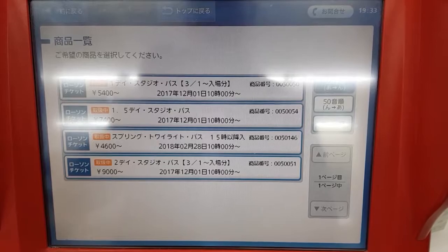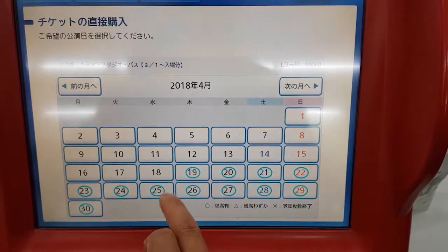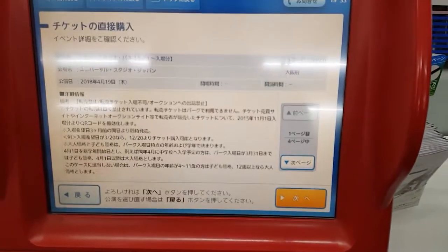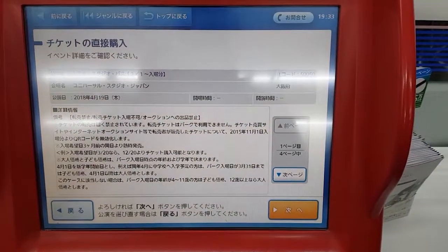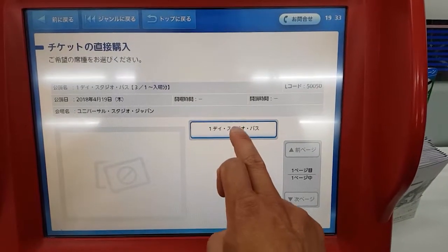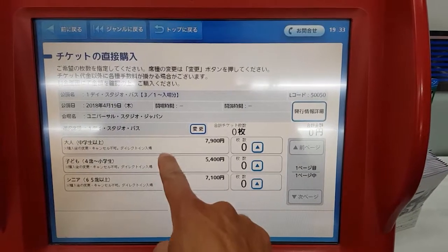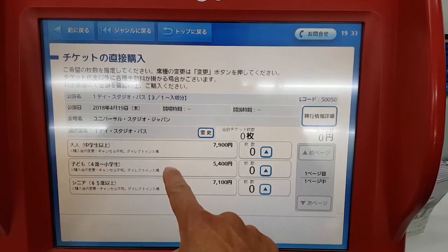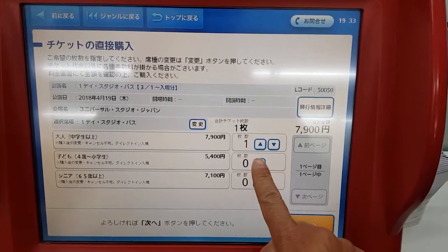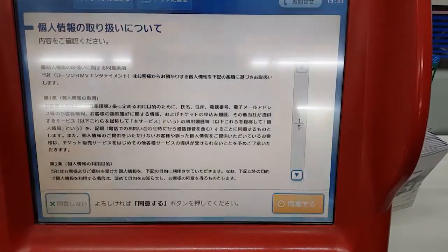It will take you to this screen here, where you'll be asked to choose the date you want to go. So we're going to choose this date here for this example, and then hit this next button at the bottom here, and then select this button. Here you can select the number of people — you've got an adult option, child, and a senior. Just choose how many of each you'd like, and then when you're done, hit this next button at the bottom.